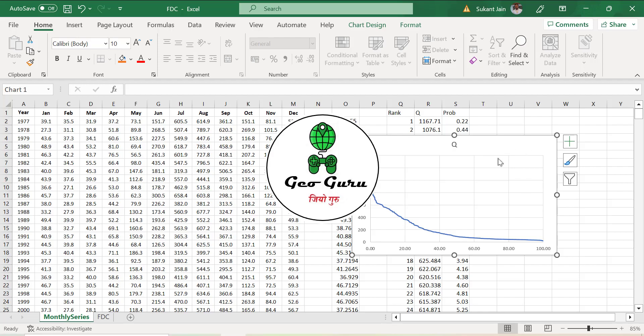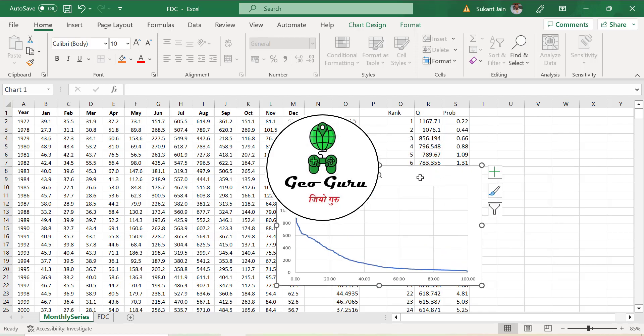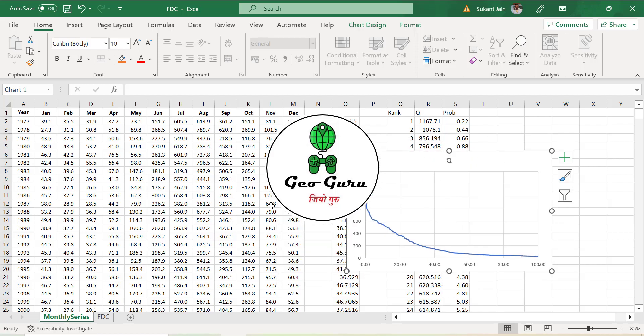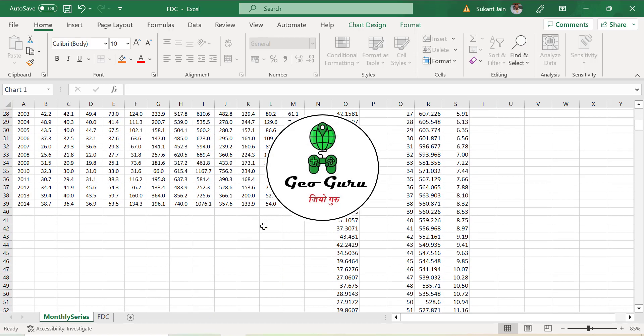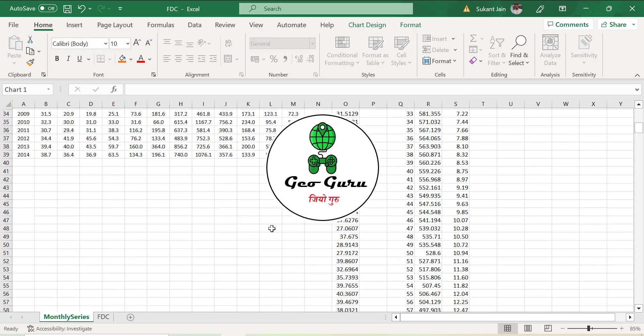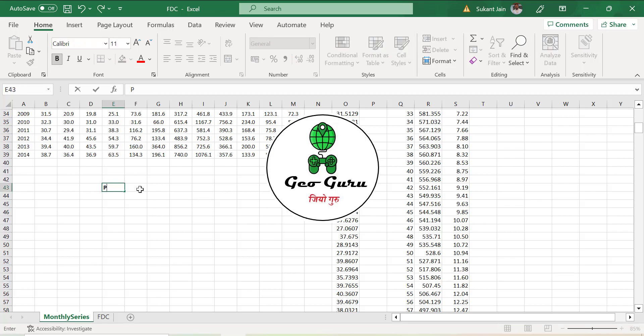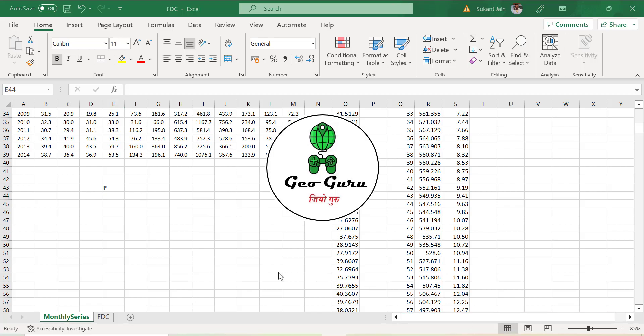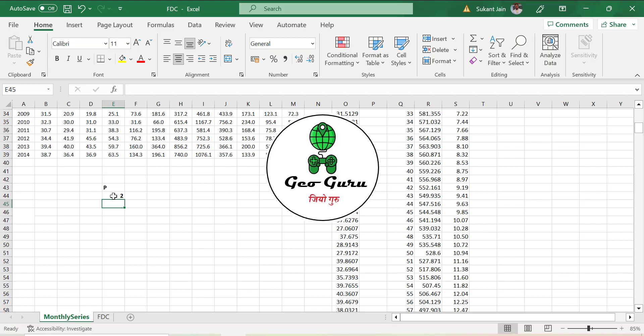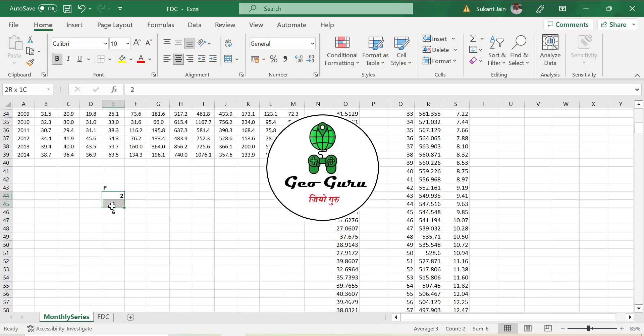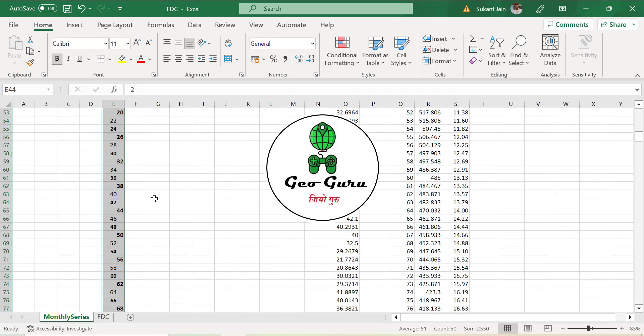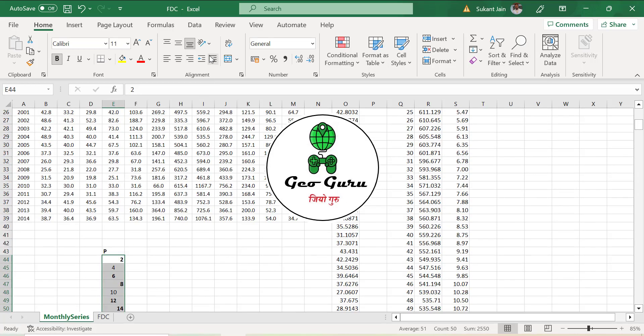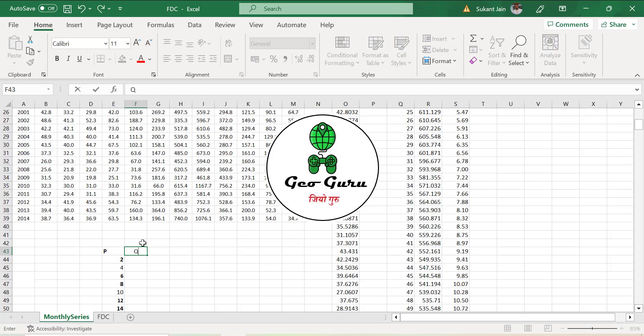Another method: if you don't want to convert this matrix format to column format, or you don't want to drag along, or if you want to calculate for a specific probability, there is a formula for that purpose. We will write the P, probability values from 2, 4, 6 up to 100, and calculate the discharge.